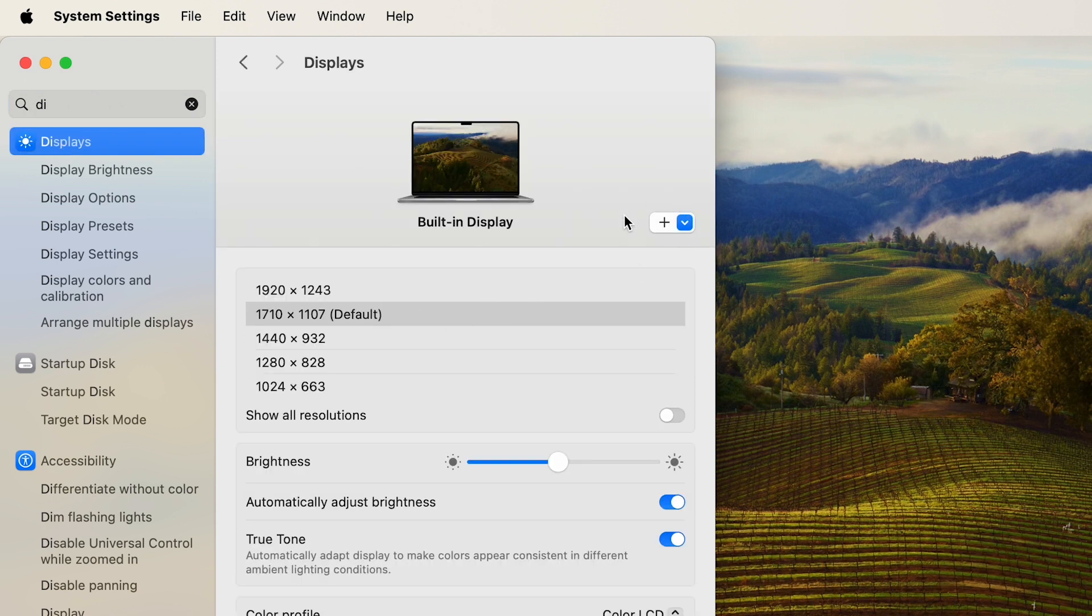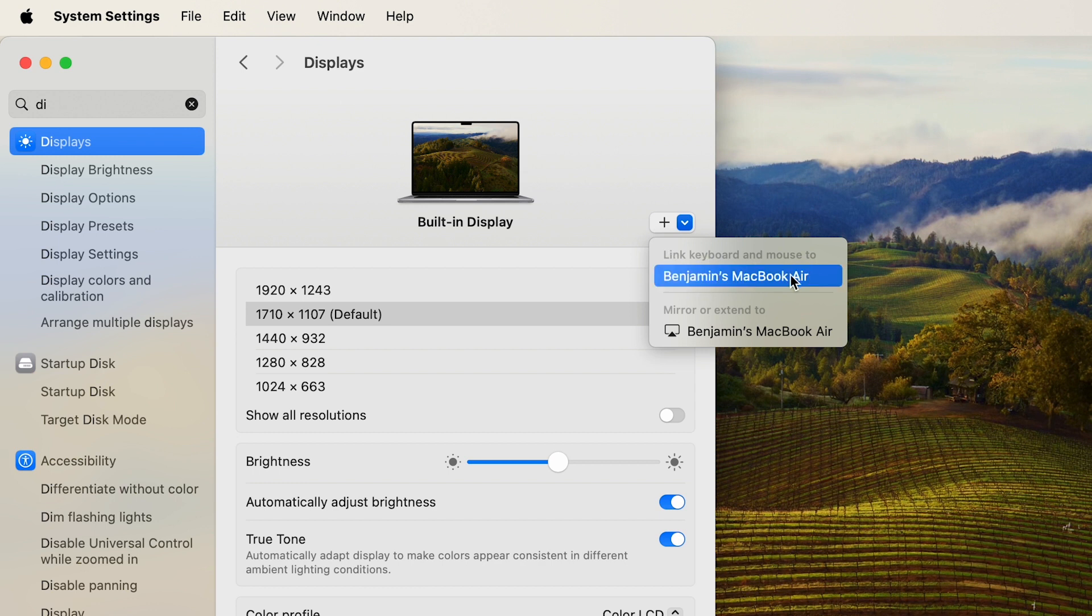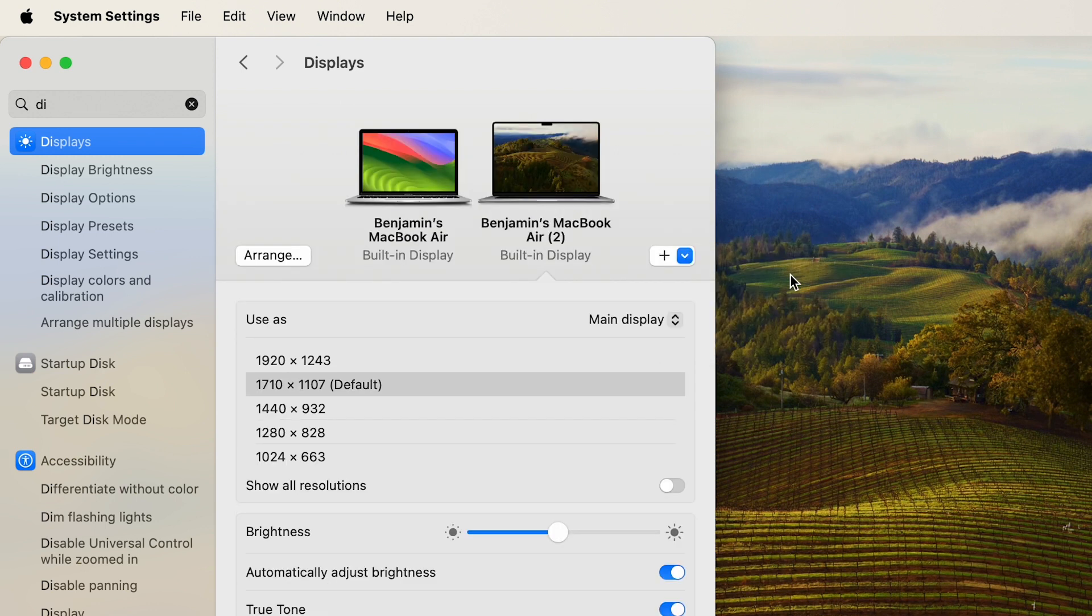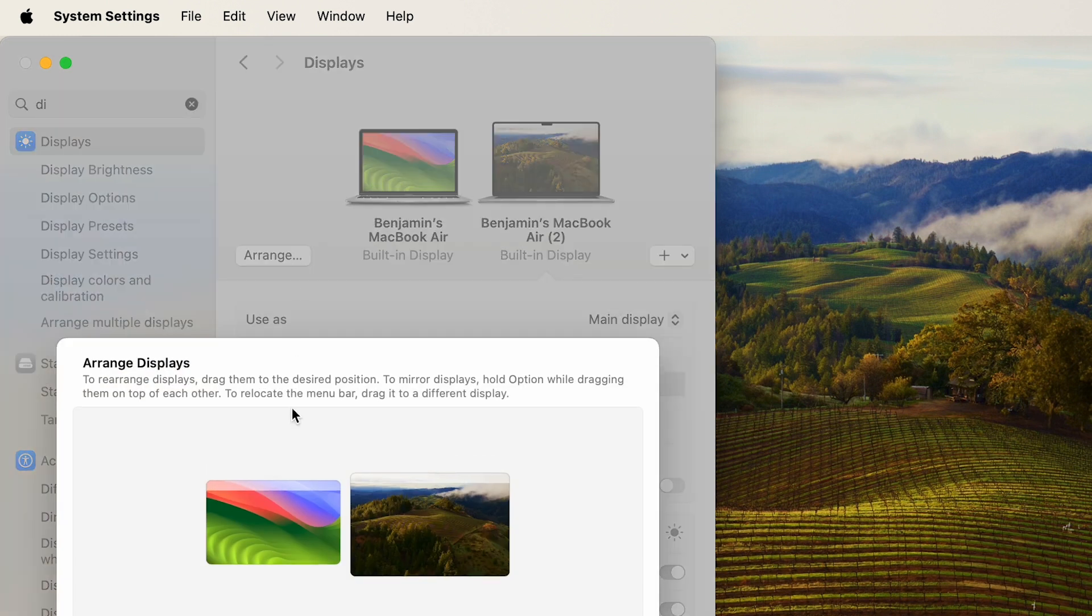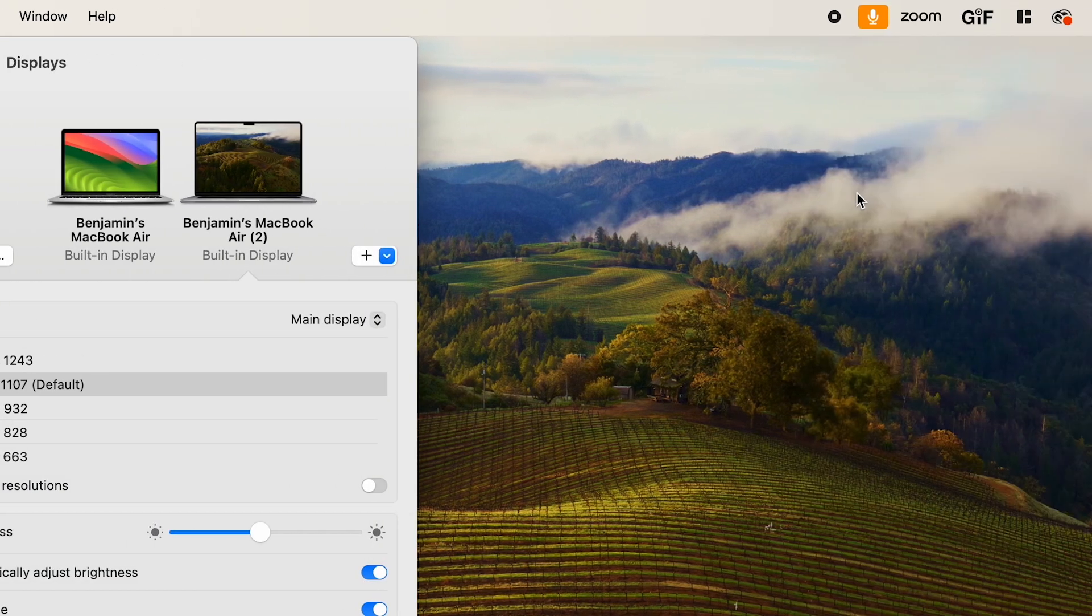...that little plus button right here, and then Link Keyboard and Mouse to, and then click your other MacBook Air or MacBook, whatever. So you'll see both there, and then you click Arrange. Just make sure they're right next to each other. These are already there. I'll just add that down a little bit and then you should be good.